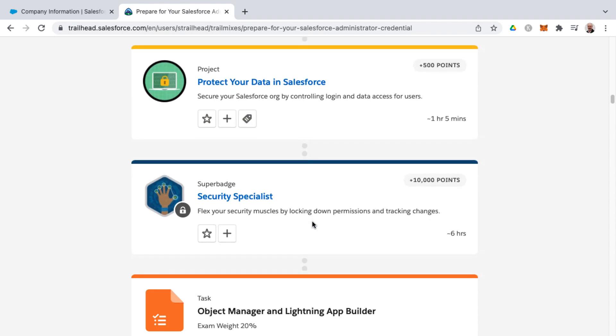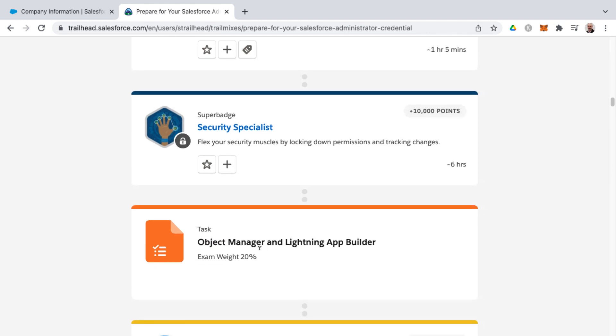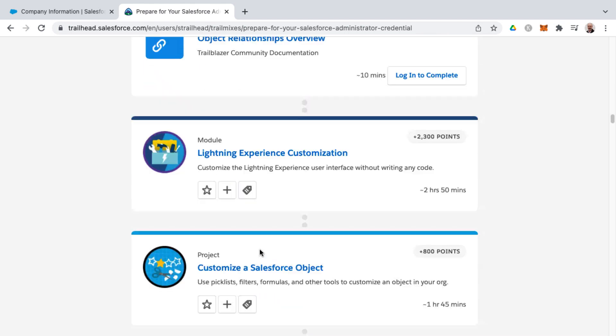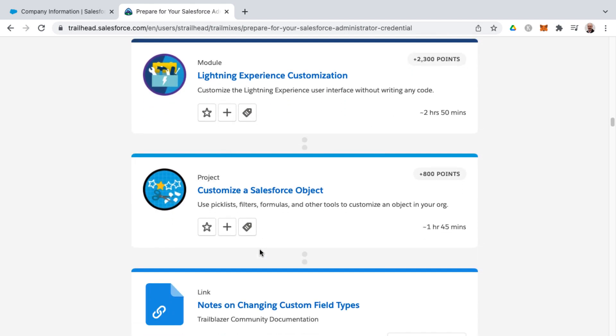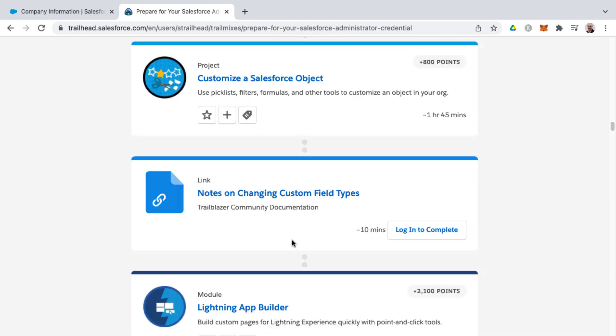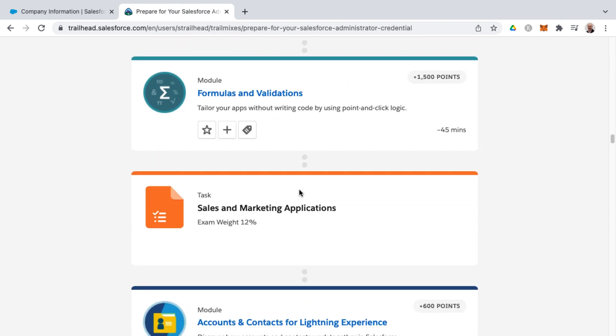And then you'll notice the second knowledge area here is denoted by another task, and it's object manager and lightning app builder, exam weight 20%, and just continuing on. And you'll notice that these particular modules and projects have to do with objects and things around field types, lightning app builder, formulas, validations.